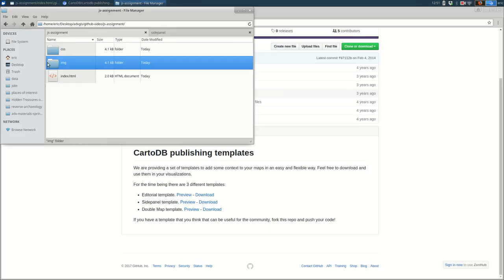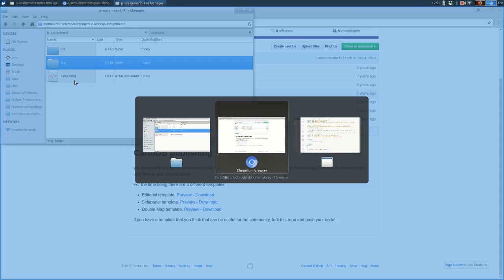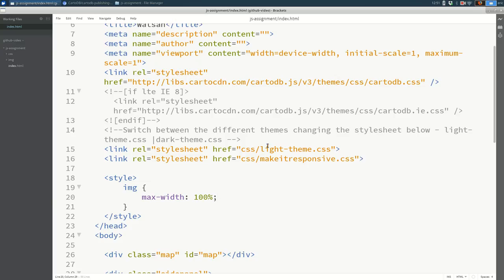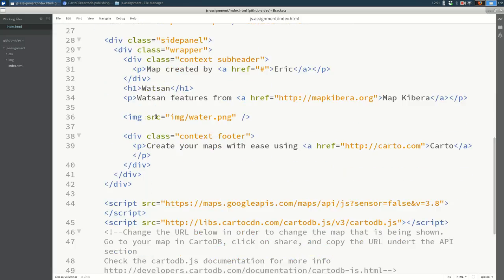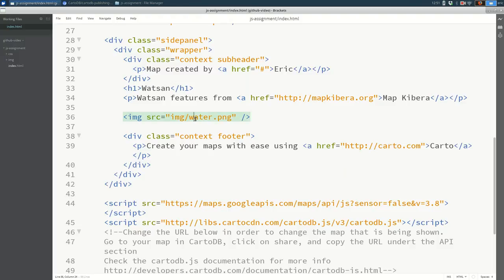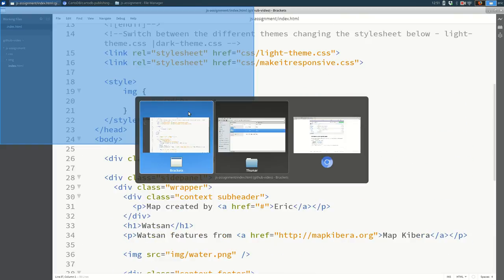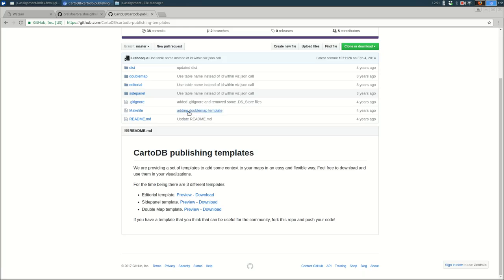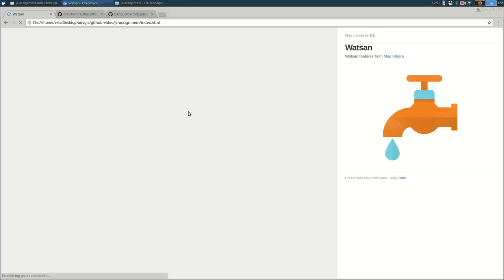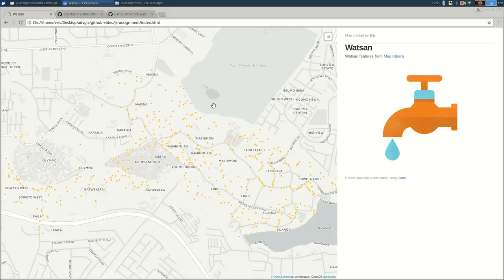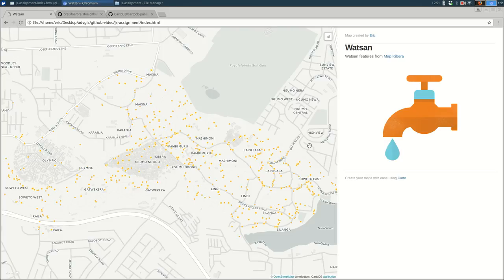So I have all of this in one folder right here, and if you look at the index.html, when I refer to that image, I just say img for the folder name slash the name of the image. So you can see when I load that in my browser, it looks fine, and I want all of this to be in my GitHub repository so that it shows up in GitHub pages.